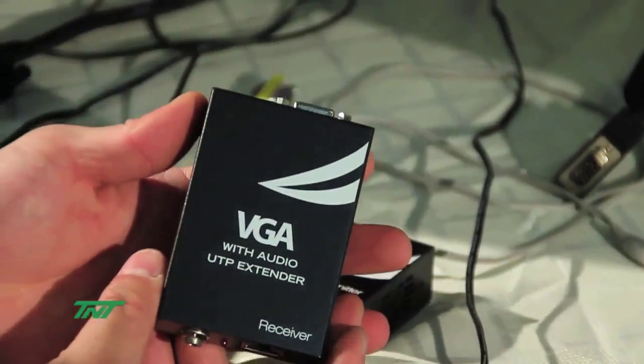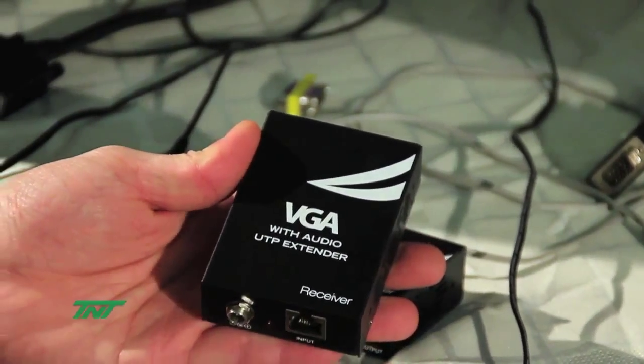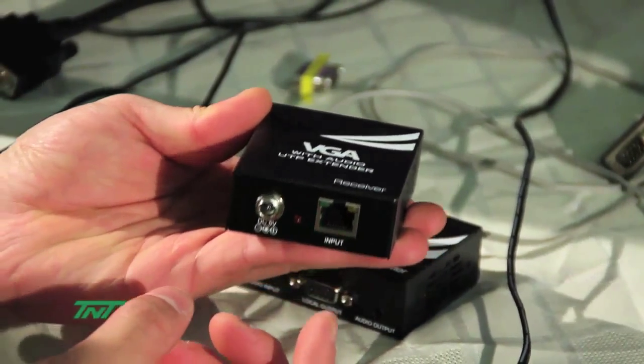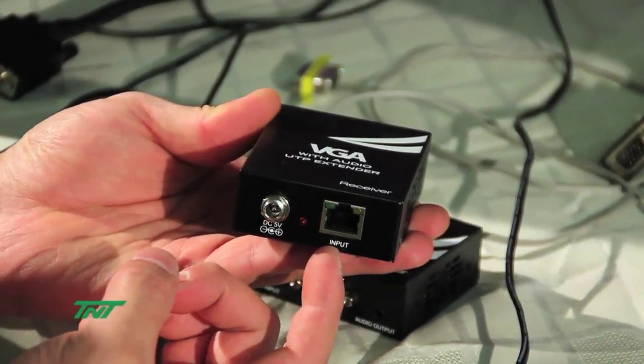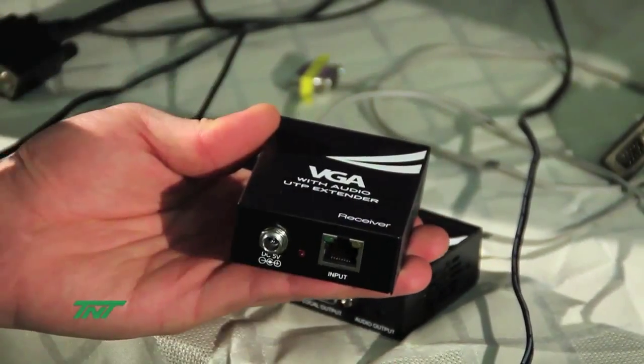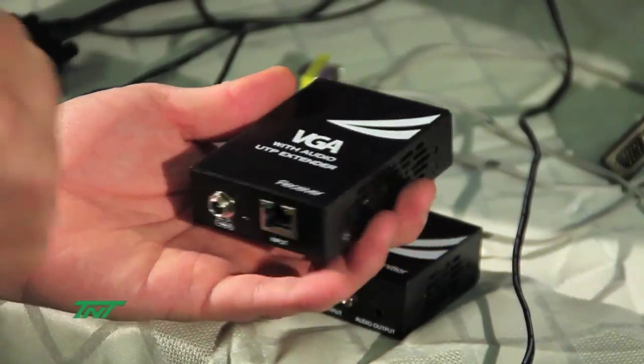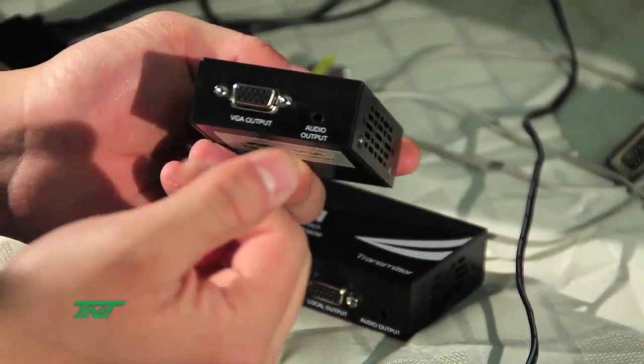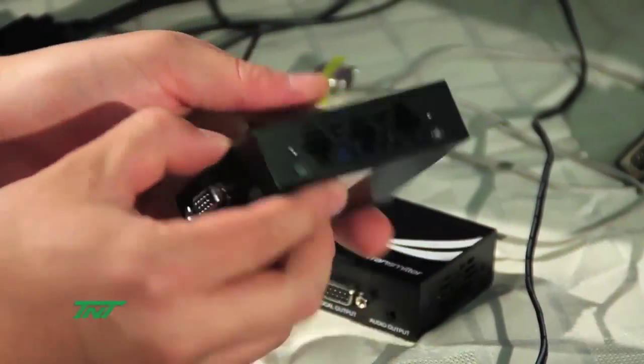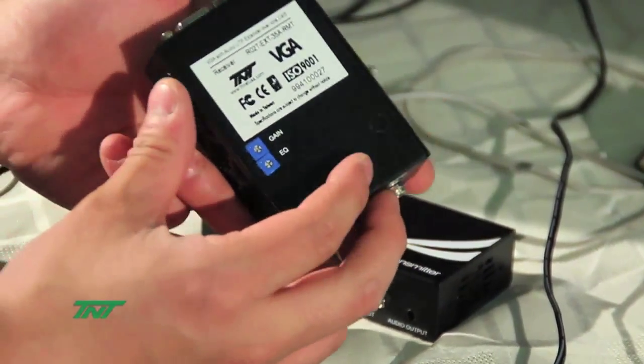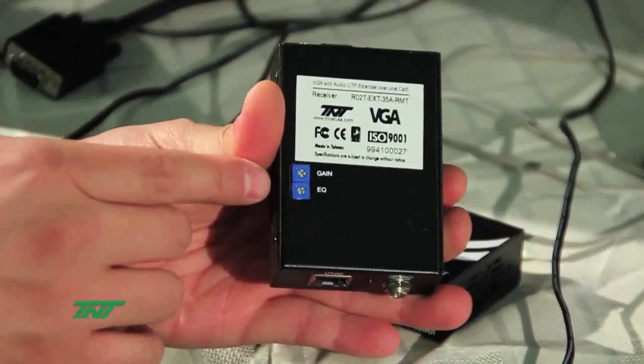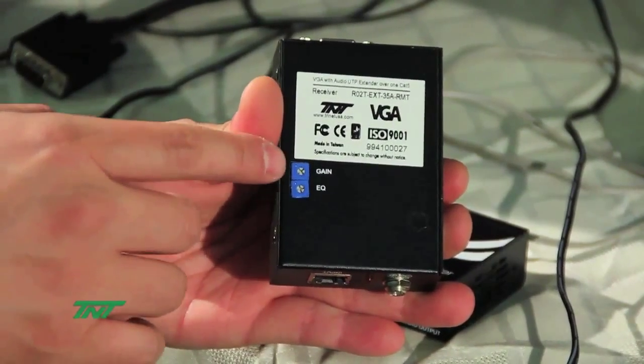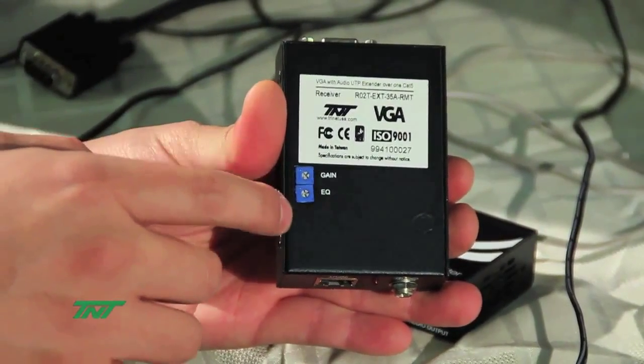On the receiver side, it has the input from the transmitter and the output to the VGA monitor with the audio. On the bottom, it has the EQ and gain adjustments.